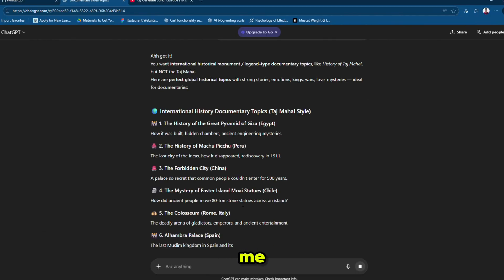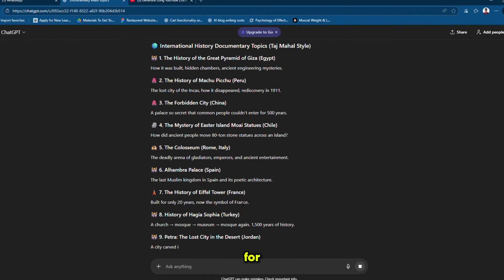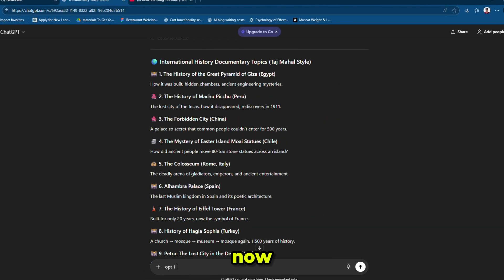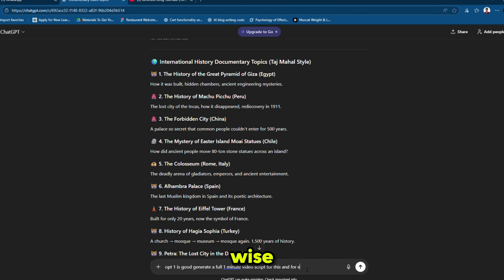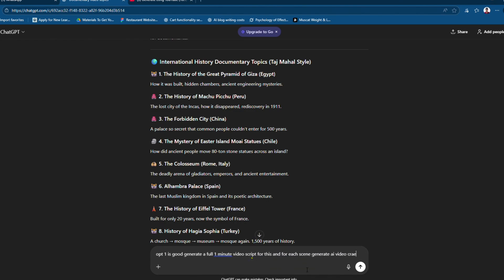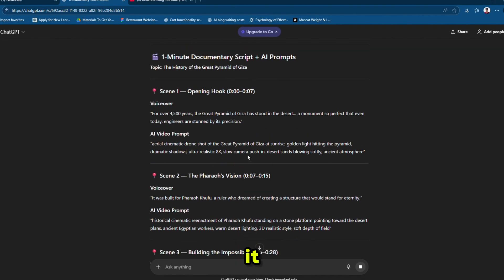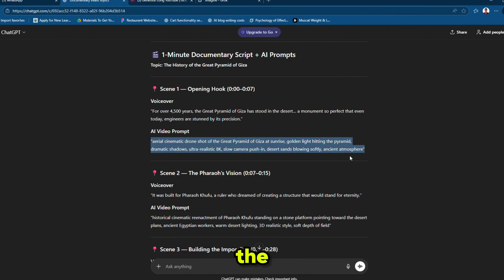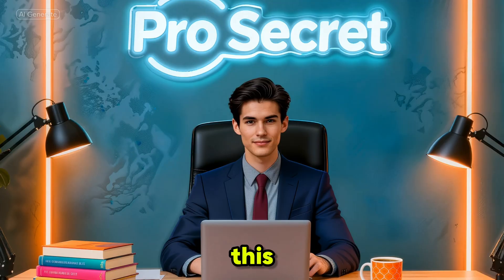ChatGPT gives me too many options for story topics. I like this one. Now let me ask it to give me a full one-minute story with a scene-wise breakdown, and for each scene I want AI video generation prompts. It generates perfectly. Now just copy the first scene and open Grok AI.